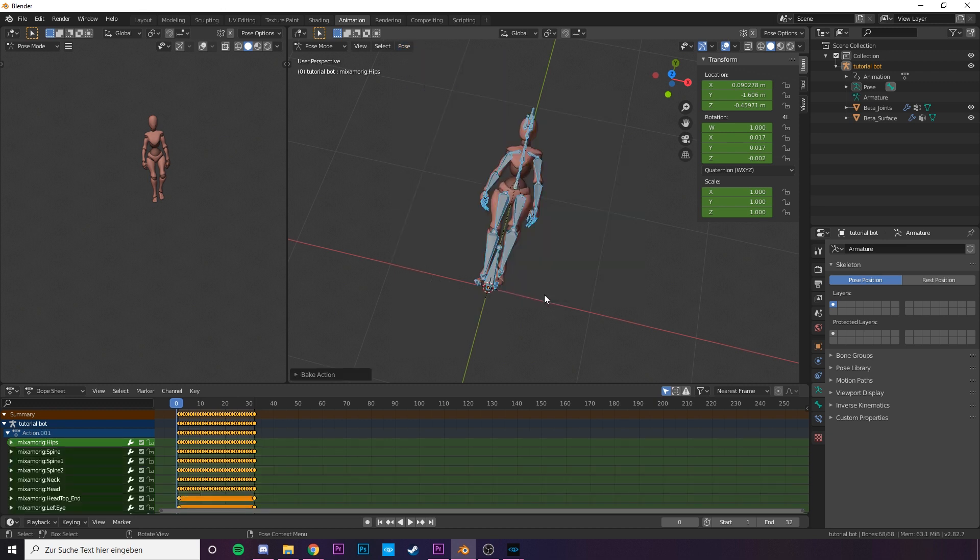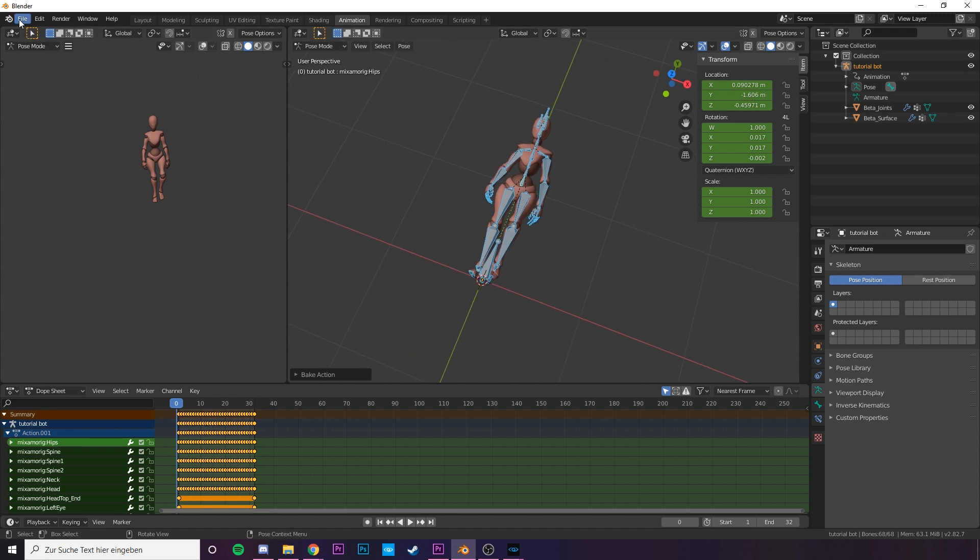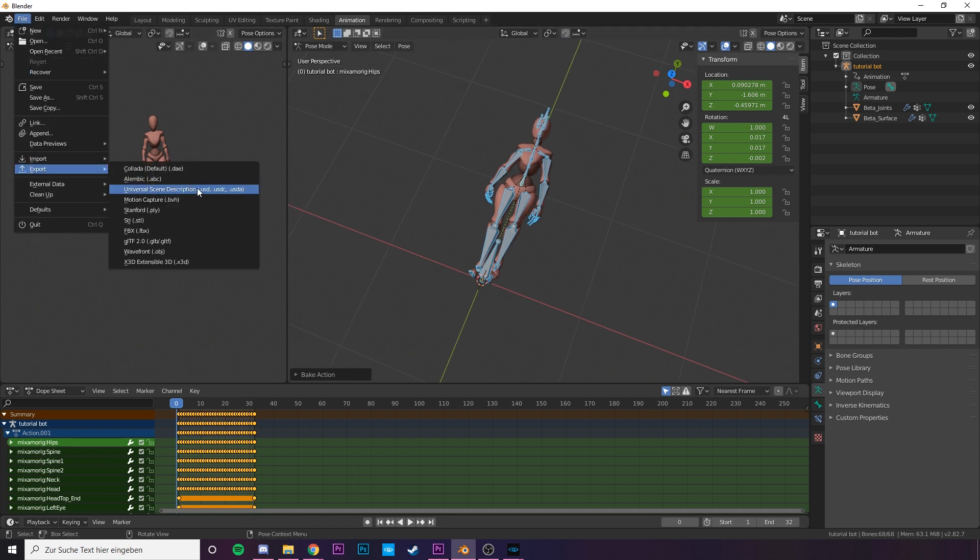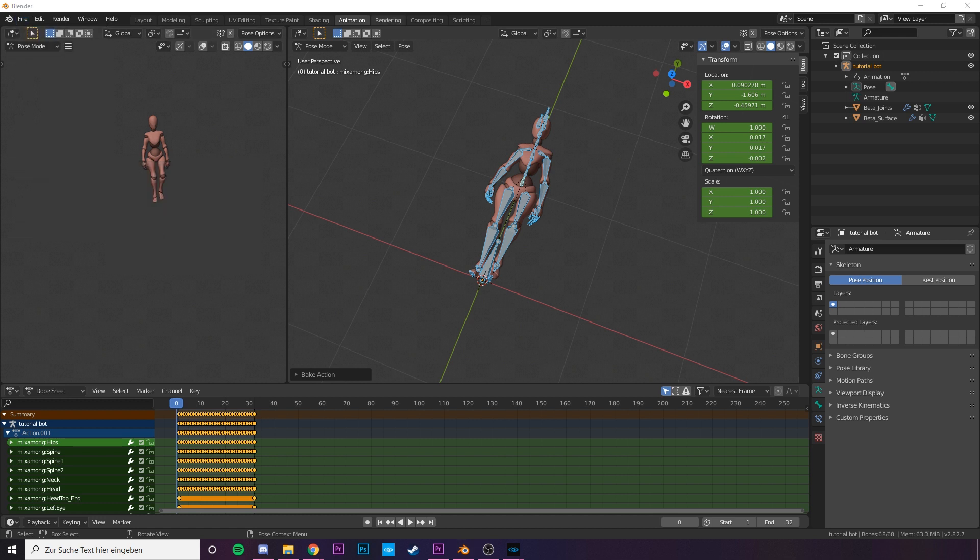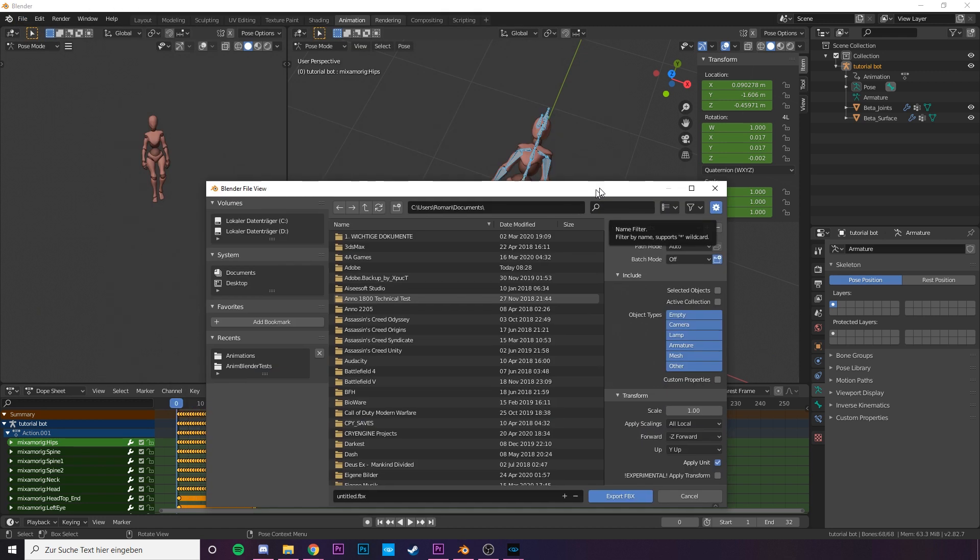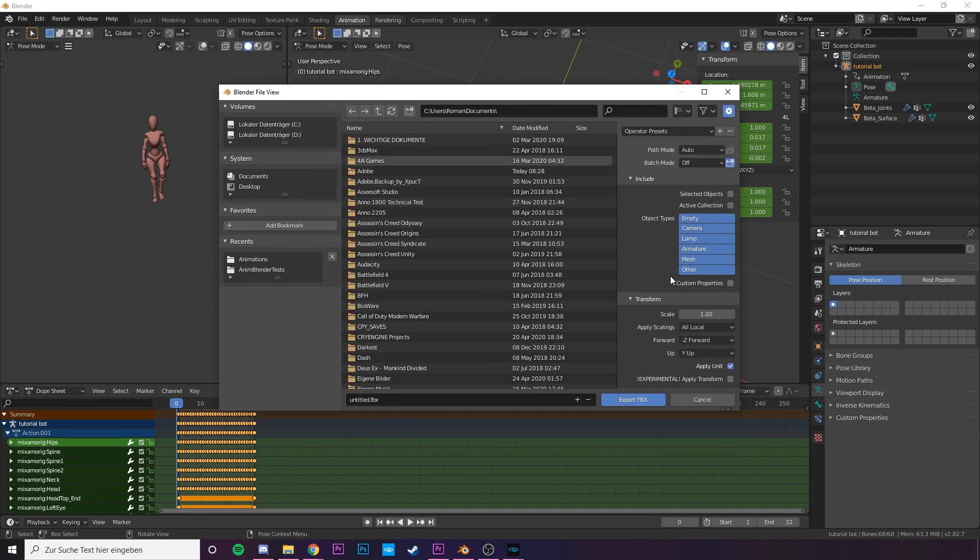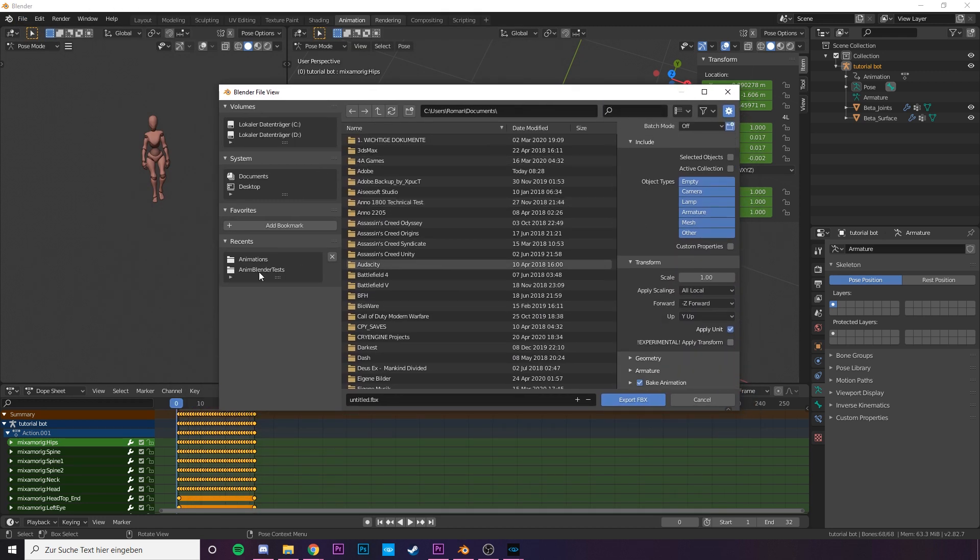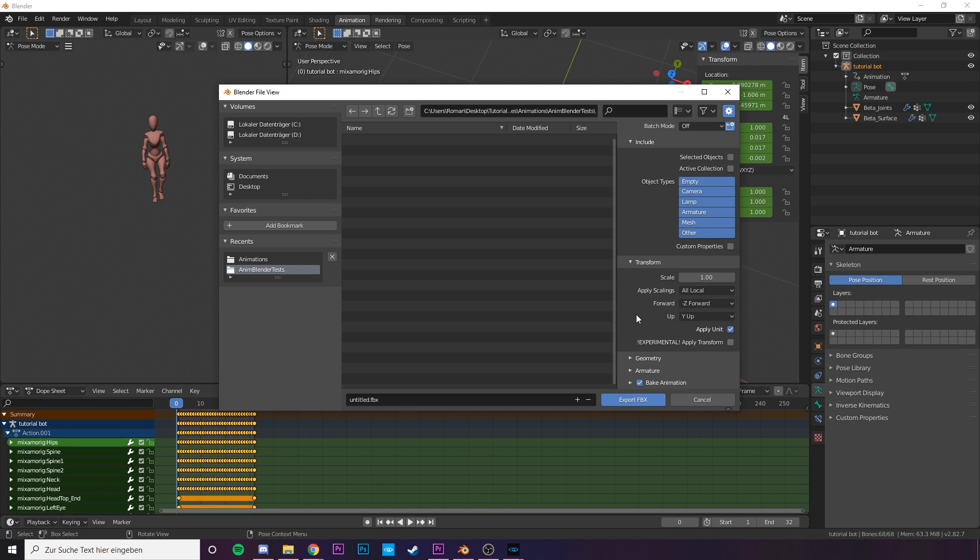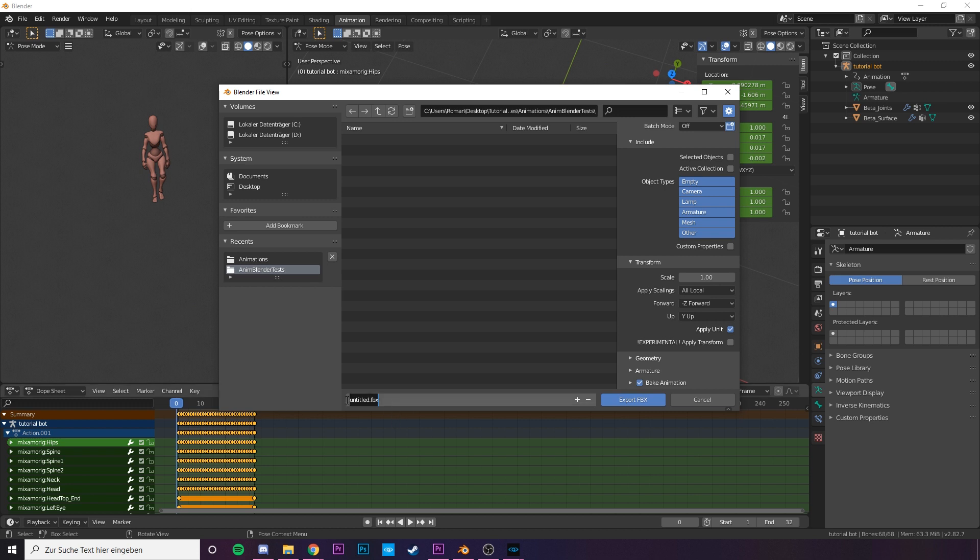Cool. Let's go and export our model. File, export and FBX. The only thing that is important to us is the bake animation button. Just make sure it's turned on. Look for the location you want your FBX to be in and simply export.